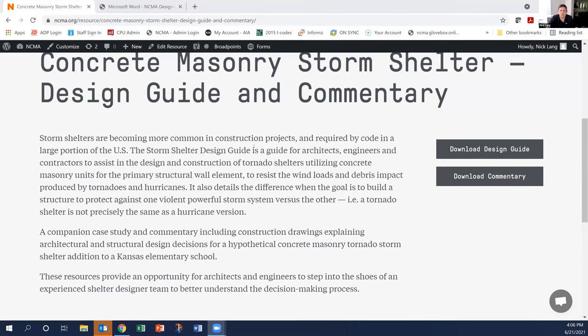A resource — actually two resources — on our Tech Solutions Center site: a concrete masonry storm shelter design guide and a separate commentary. The design guide is really for architects, engineers, and contractors to assist in the design and construction of tornado shelters. The companion case study and commentary includes a sample design, construction drawings, etc., for an elementary school.